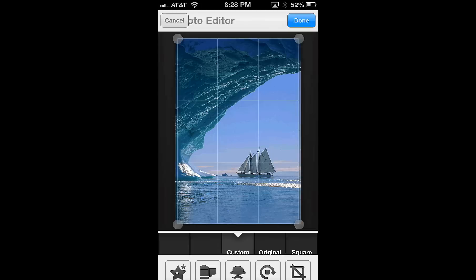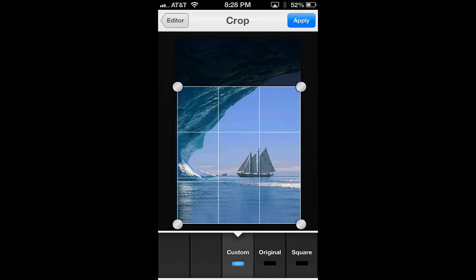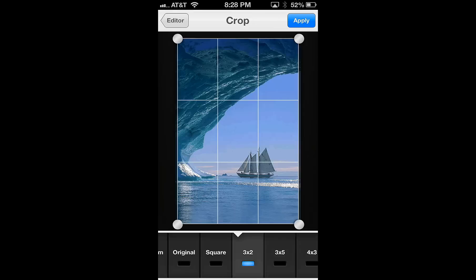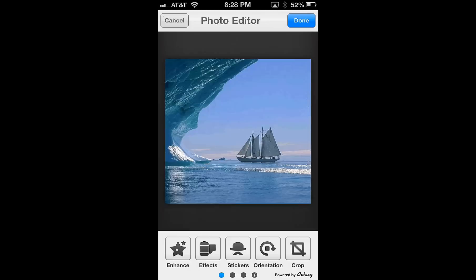And so you can either drag to specify whatever crop setting you want, or you can choose predetermined ones. So let's select the square, and get it to the precise region, perfect, and hit apply.